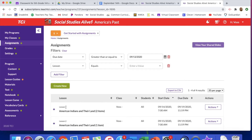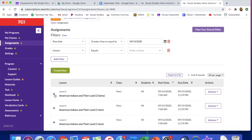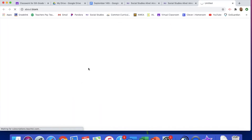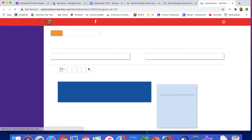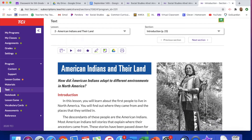Today we're going to be looking at Lesson 2, switching on from Lesson 1. Make sure you go to Assignments and then go to the one that's reading the Introduction and Section 1. We're going to be jumping into a new lesson which is going to be talking about the American Indians and their land — specifically, how the American Indians adapted or changed to different environments in North America.